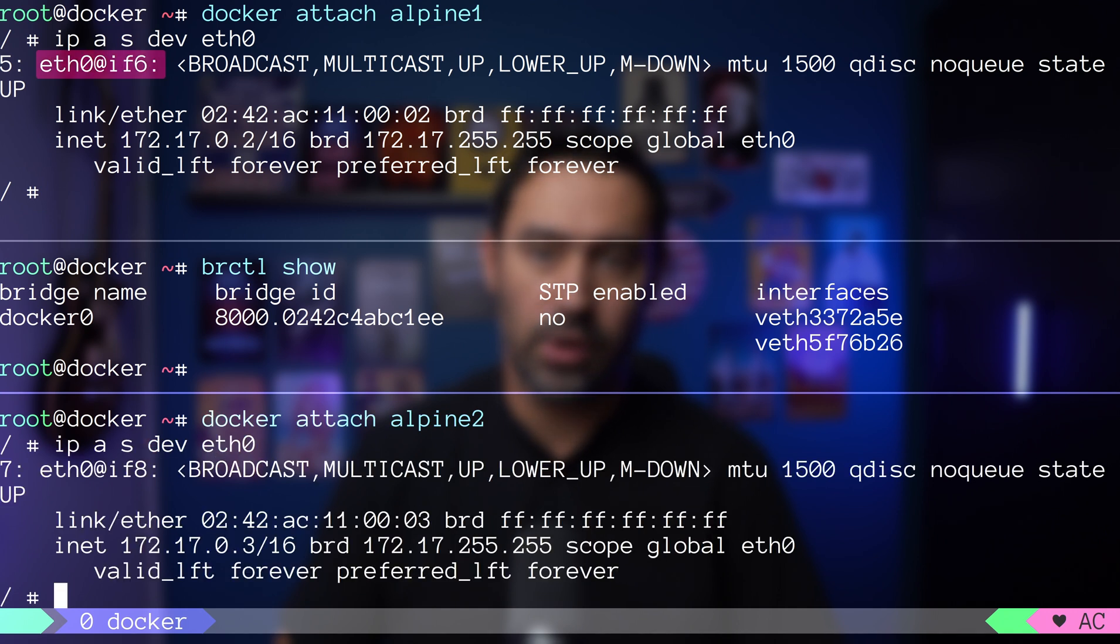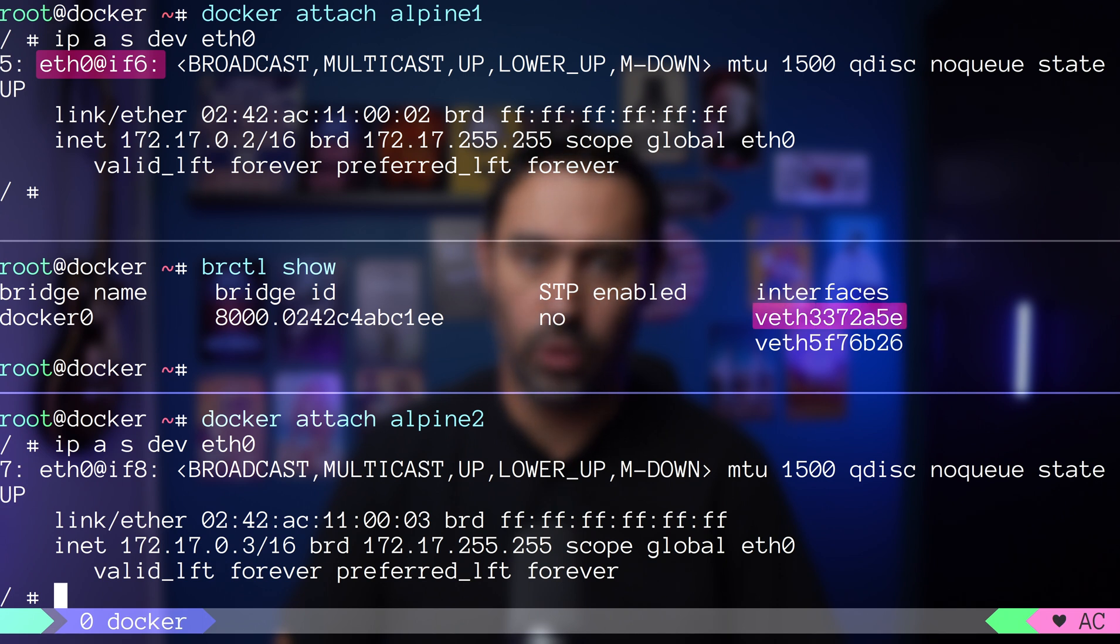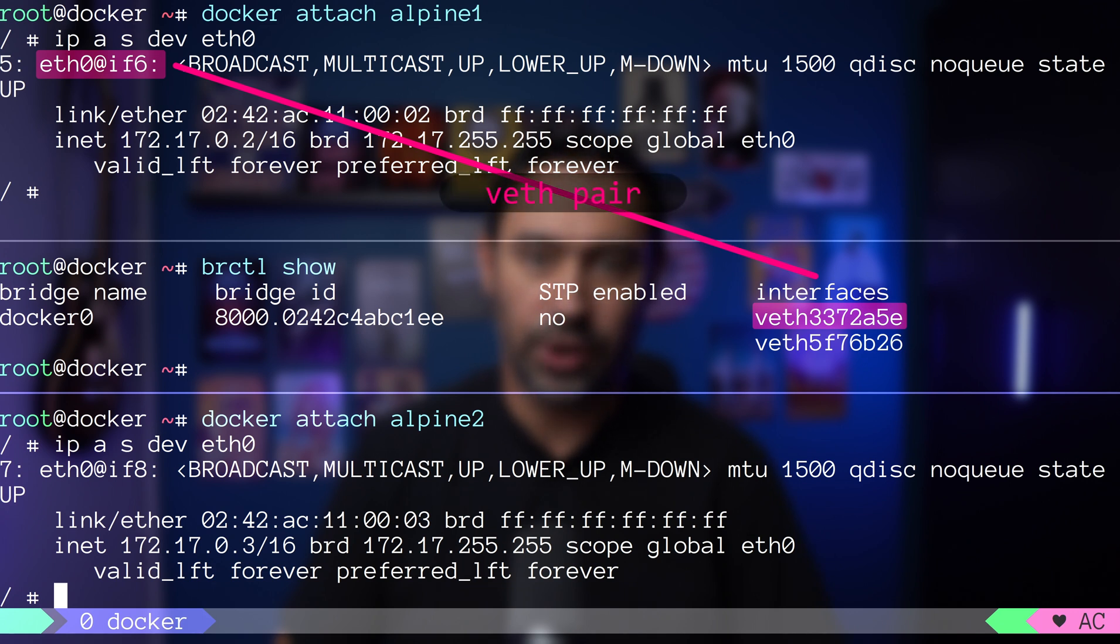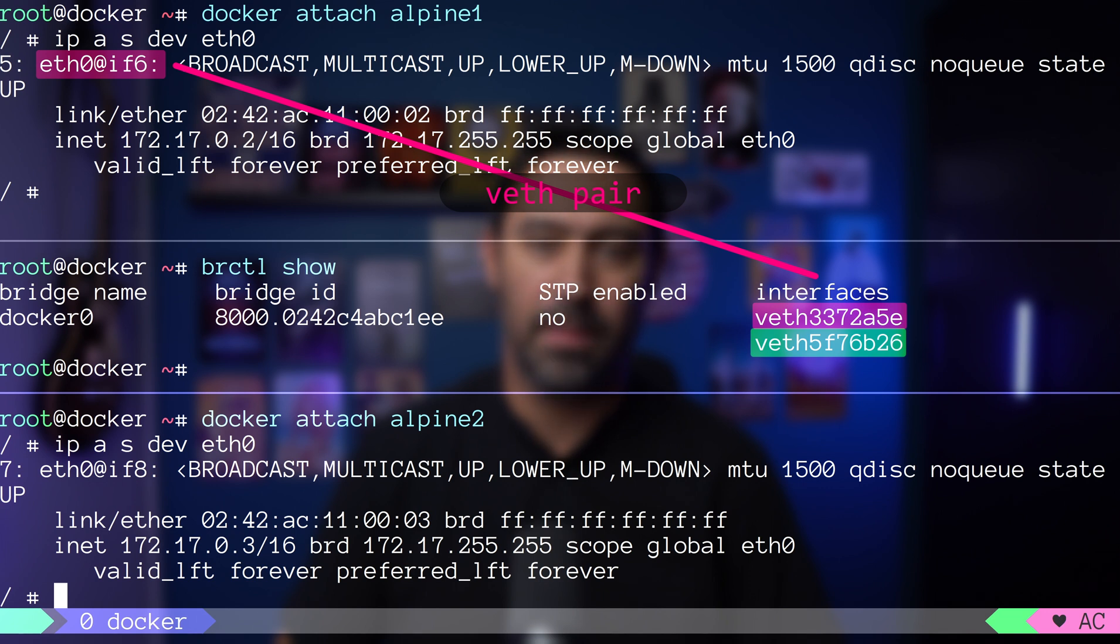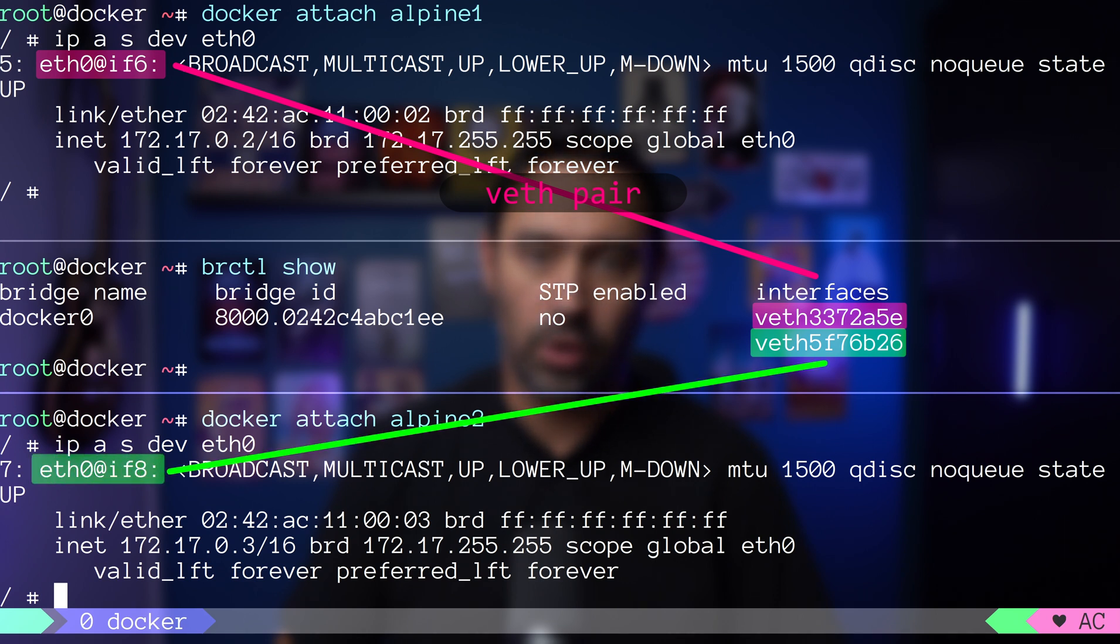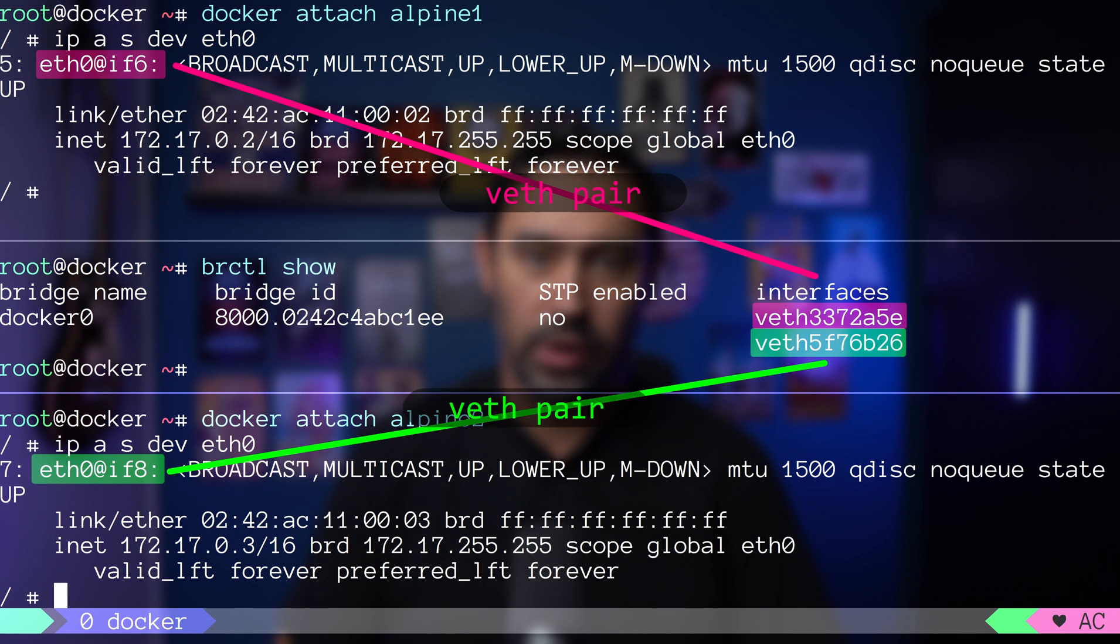eth0 from alpine1 container is connected to veth3 on the host as those two interfaces form a virtual ethernet pair. veth3 and veth5 are connected as they are both part of the same bridge. Finally, veth5 and eth0 on the alpine2 are also connected as those two interfaces form a virtual ethernet pair.